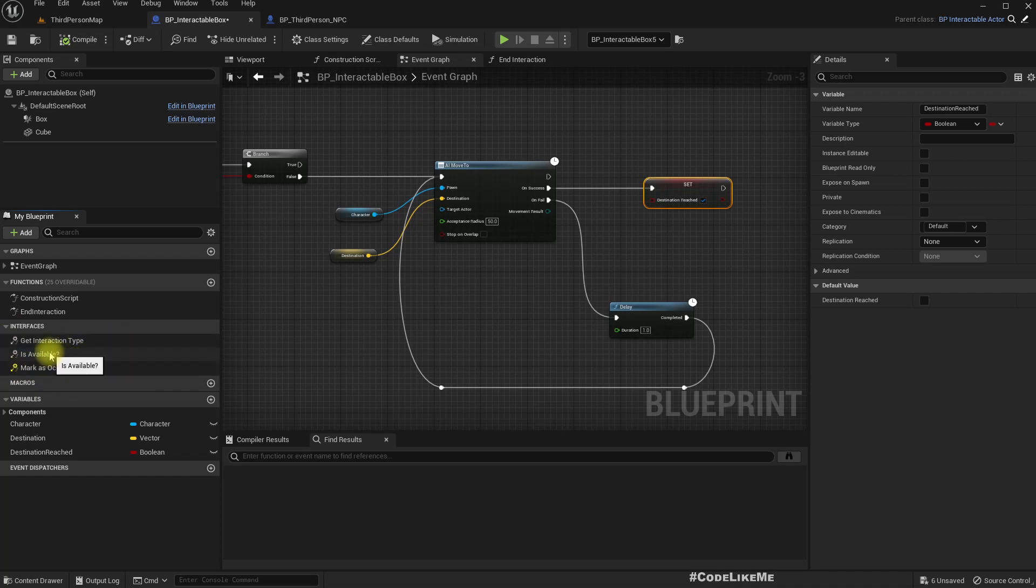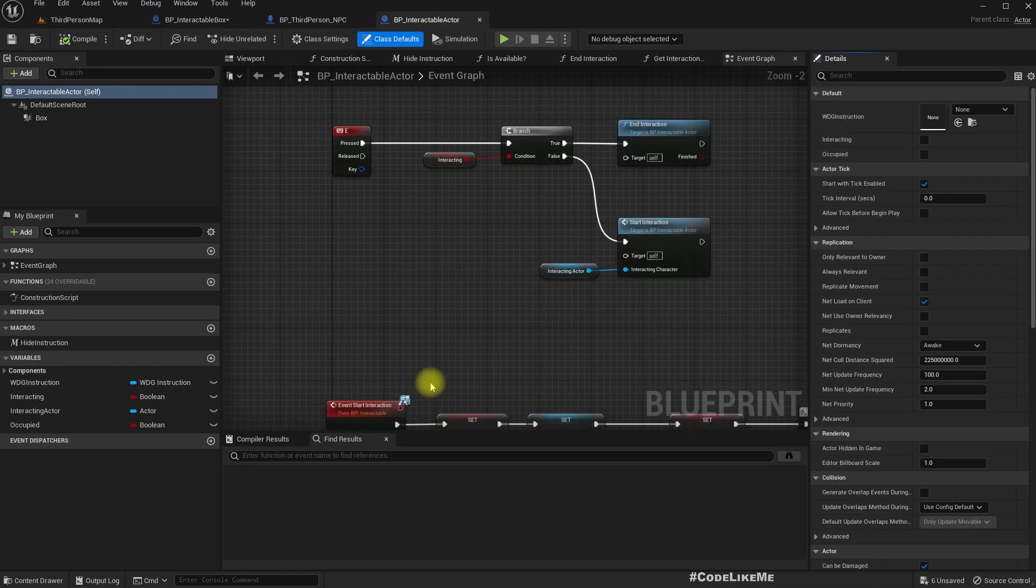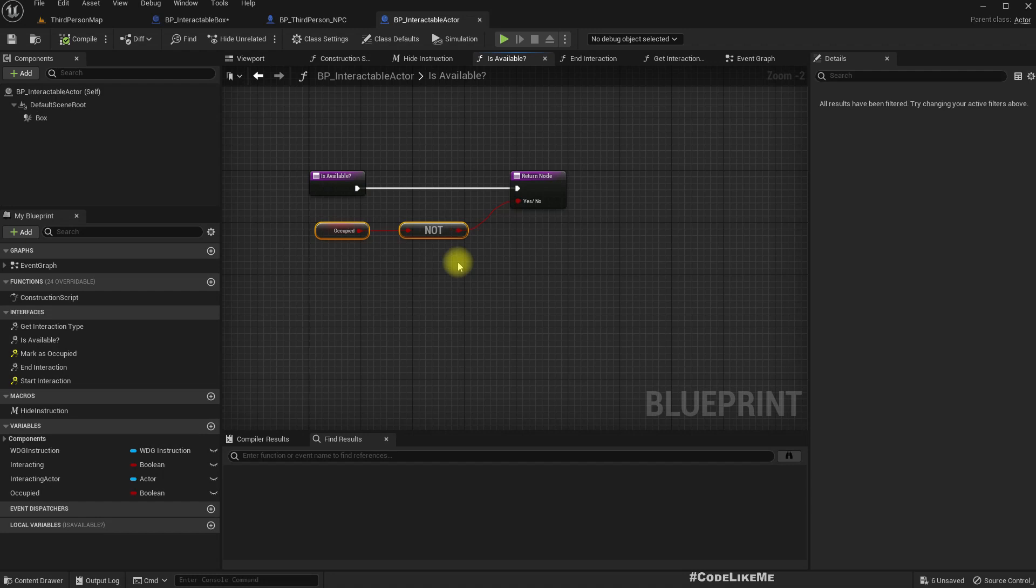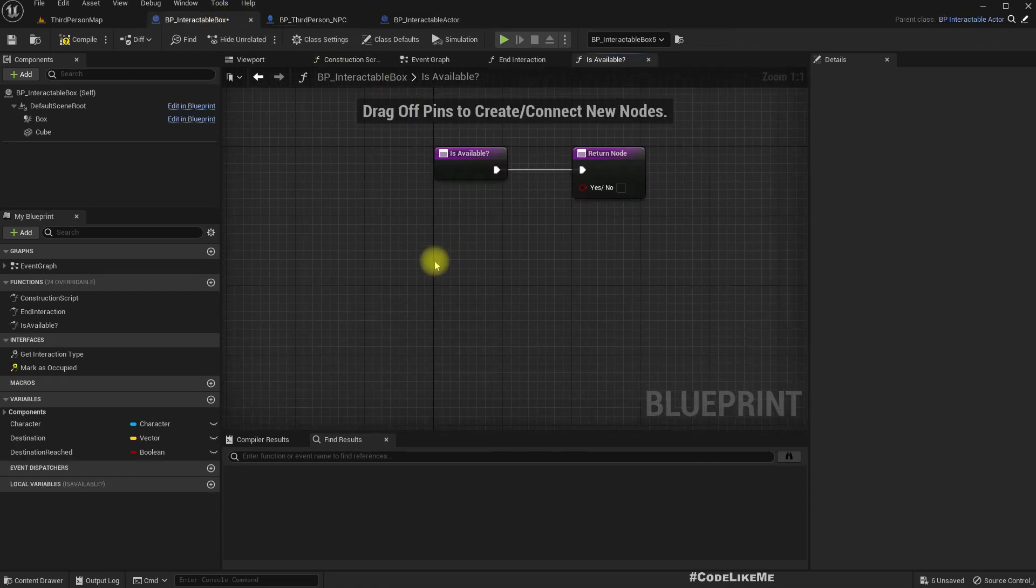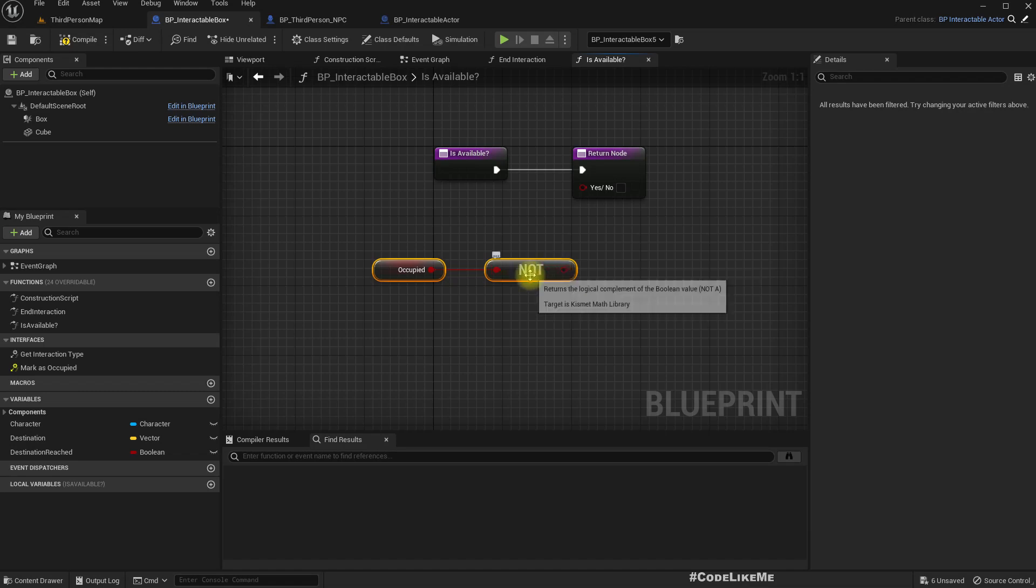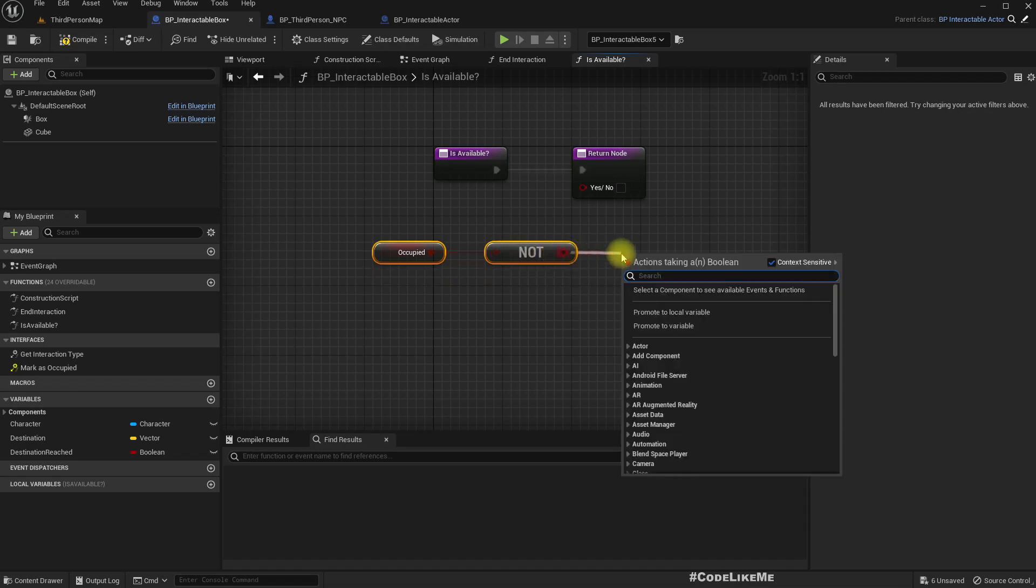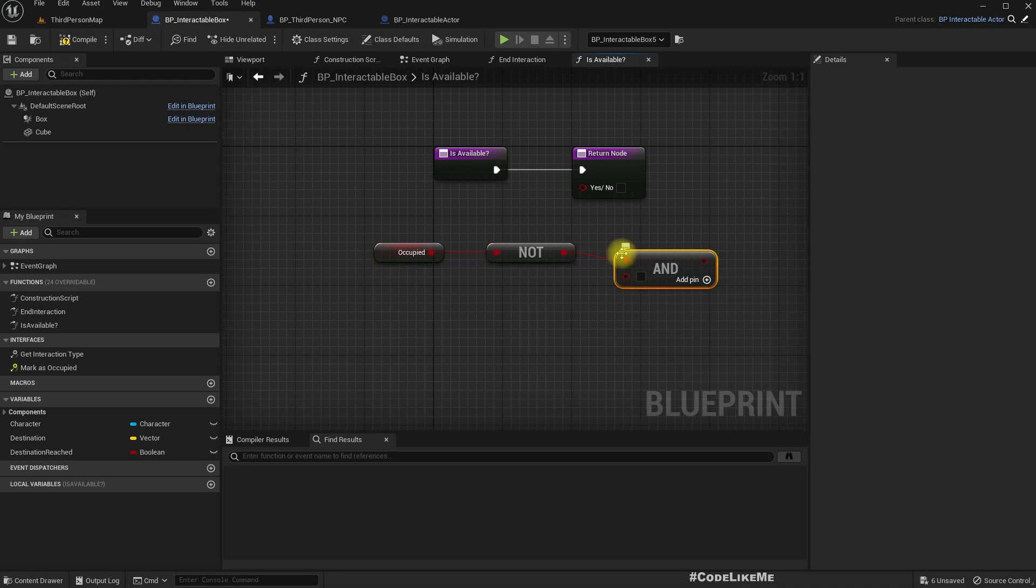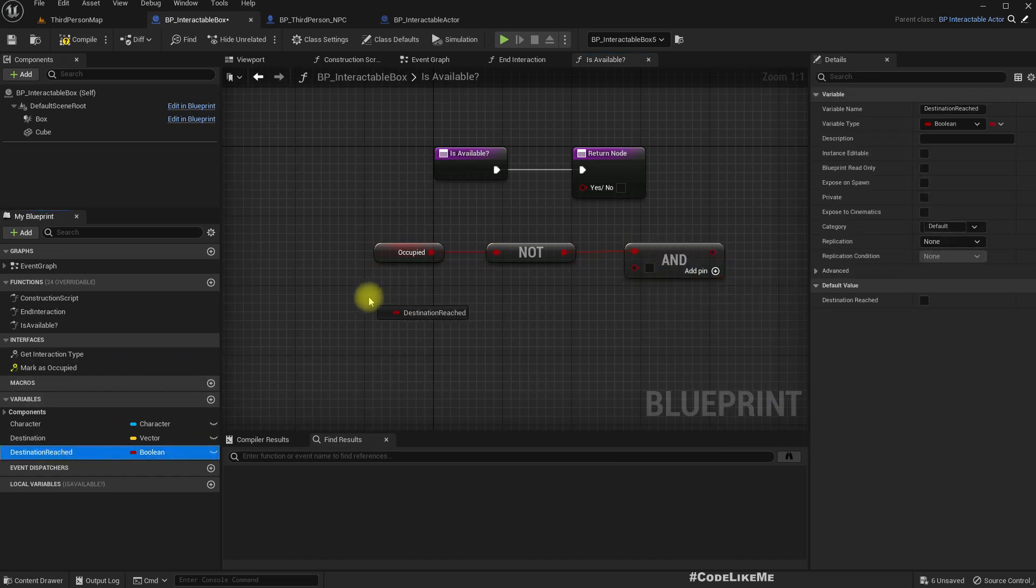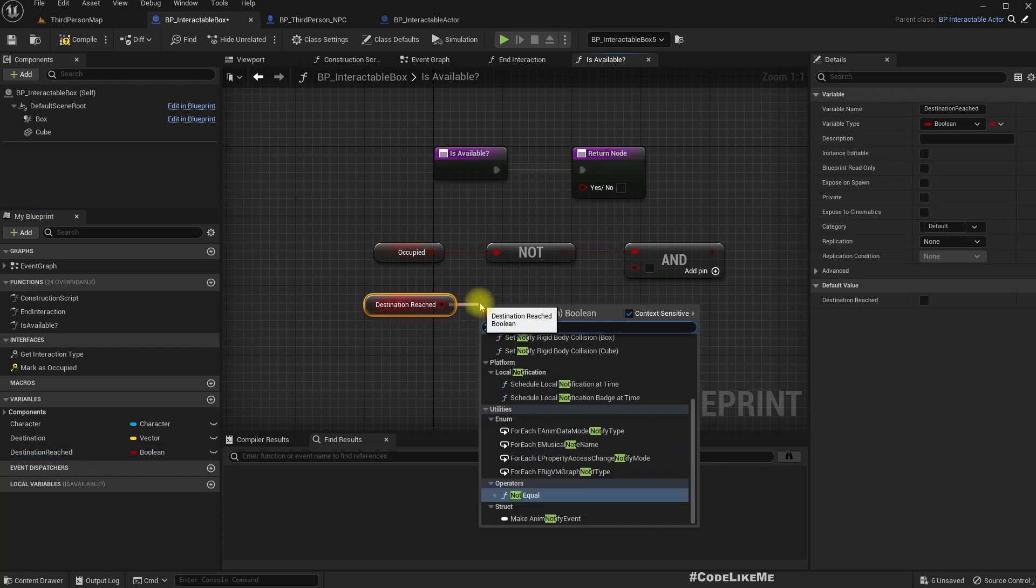We could use this is available. Is available is implemented like this. Okay, why do not, let me copy this. It is not occupied and not destination reached.